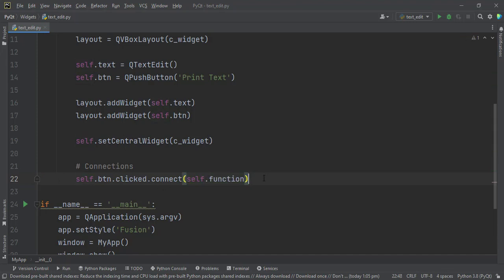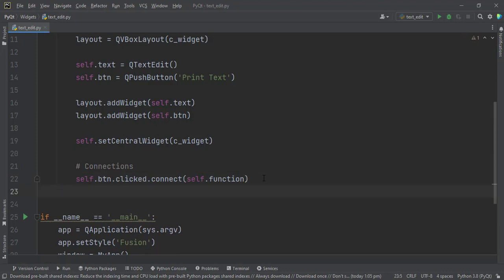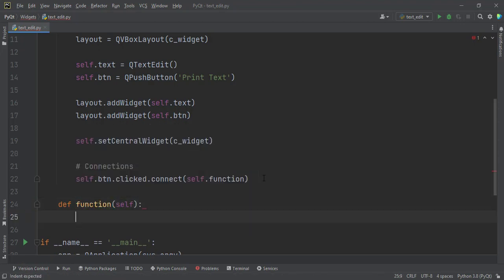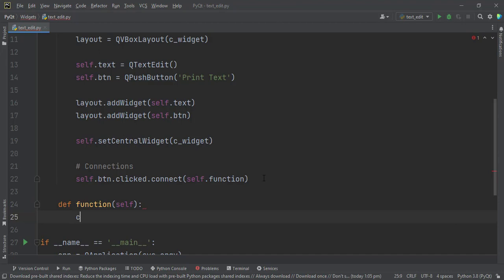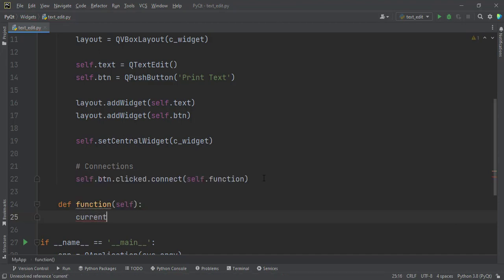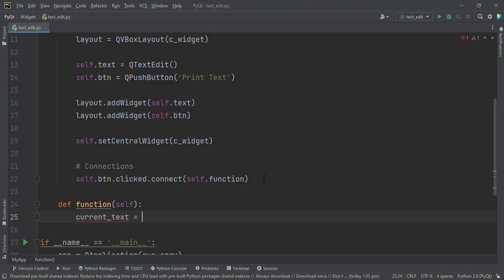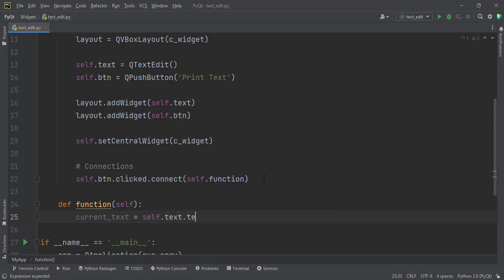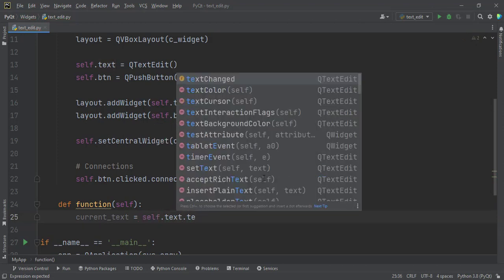So the function. Let's create a function, def function. So the function name is weird, I know. And here what you want to get is the current text. current_text should be equal to self.text.text.